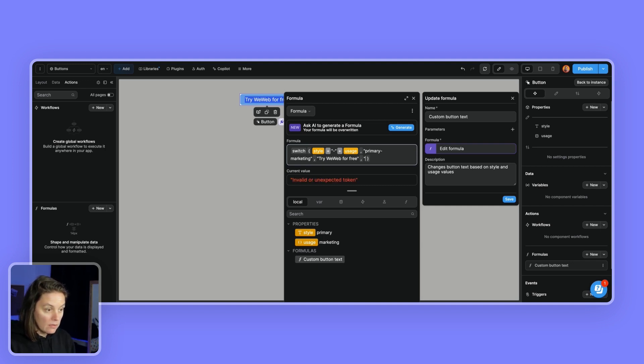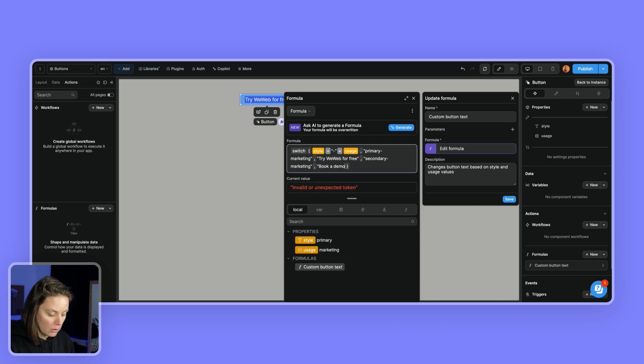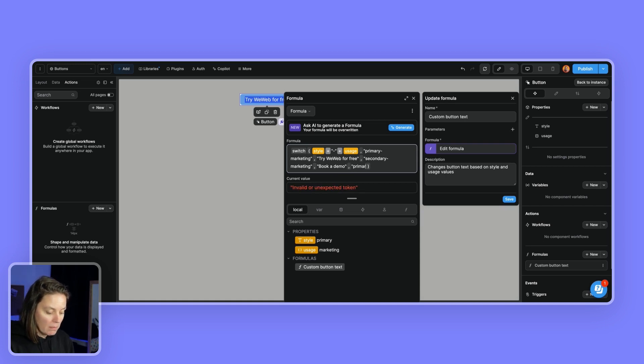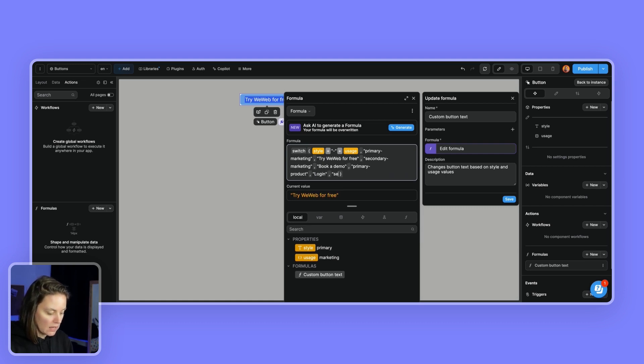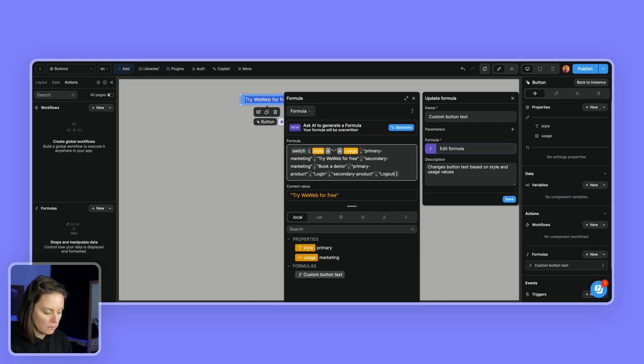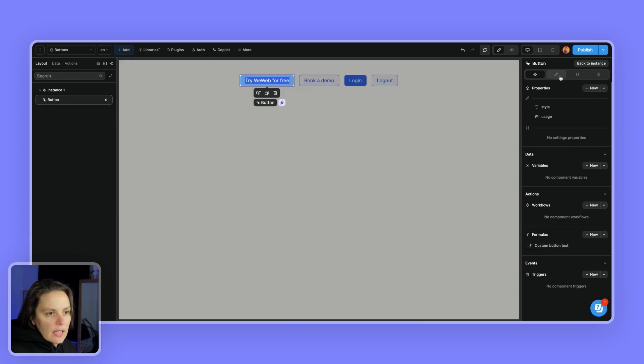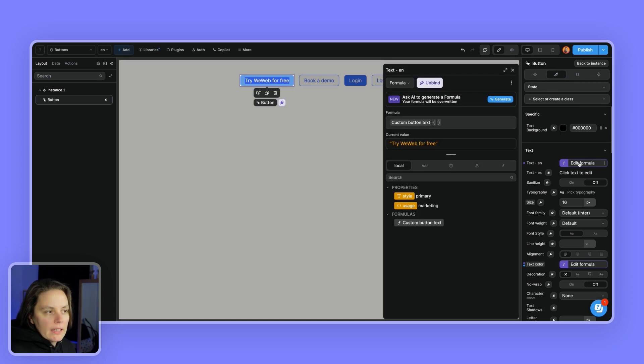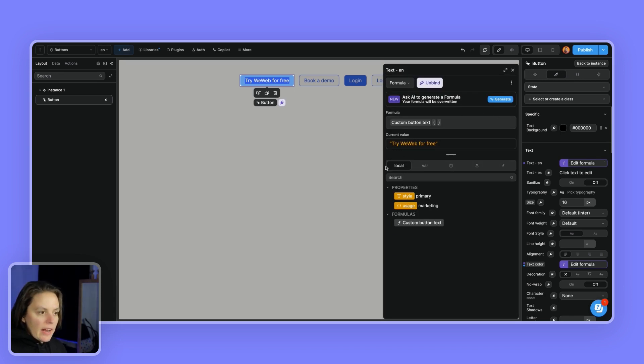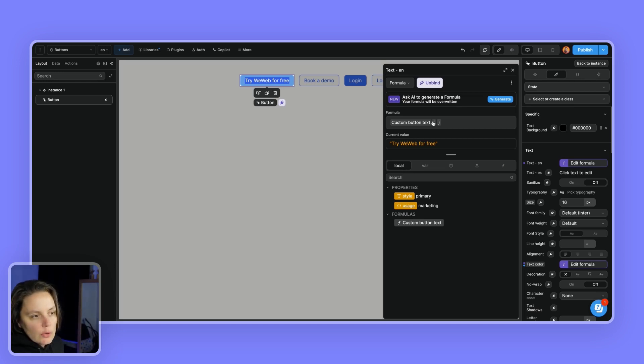If it's a primary product button, then I want to say log in. And if it's a secondary product button, I want to say log out. So now I can save this and use it on my text. So here you see I have my local properties and formulas. So the formulas that are local that are scoped to the component.